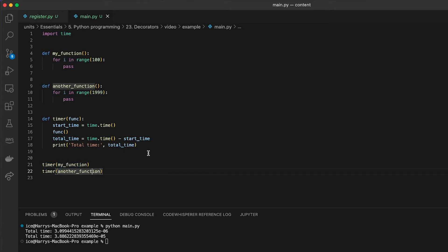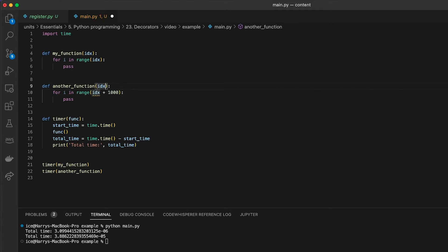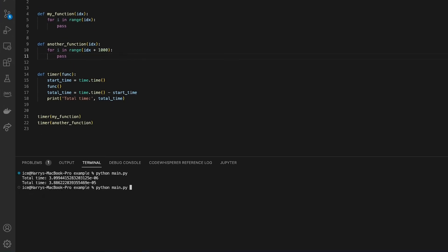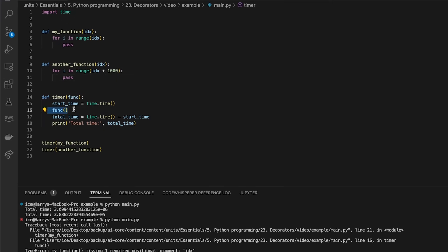But the bigger problem is now I can't pass arguments to the functions inside. So for example, if both these functions took in an index and then I tried to run it, it's going to say that they're both missing a positional argument index.